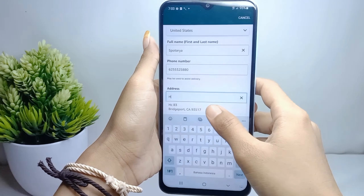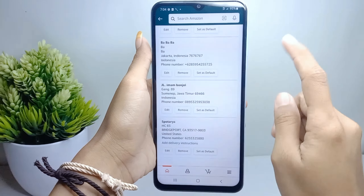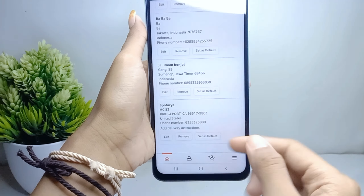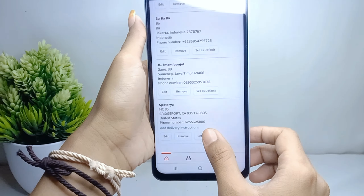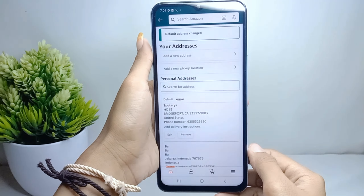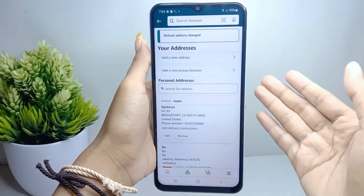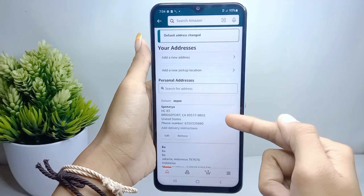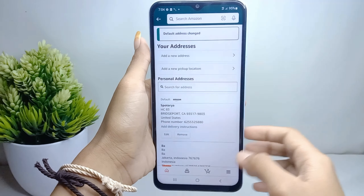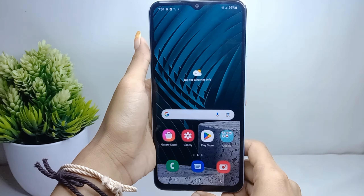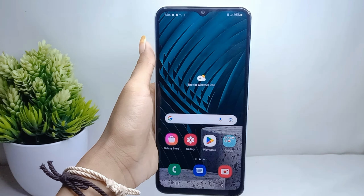After finishing, you can tap on 'Set as default.' The default address on your Amazon account is successfully changed. That's the tutorial on how to change the full Amazon address on an Android device.